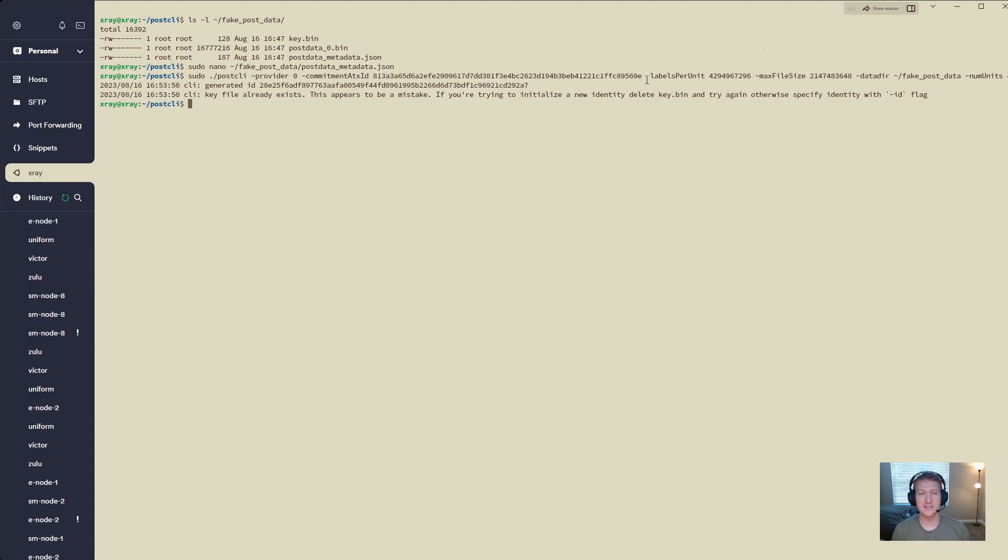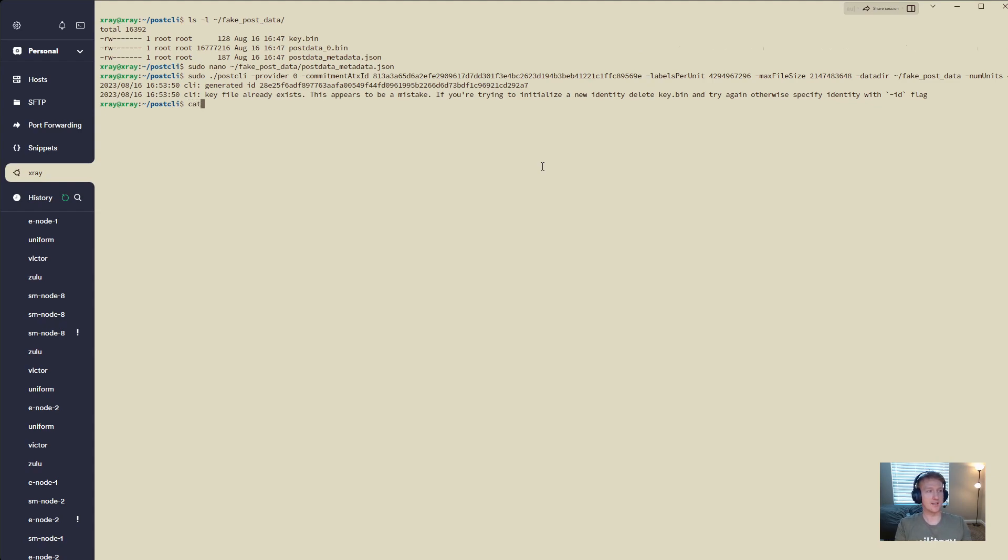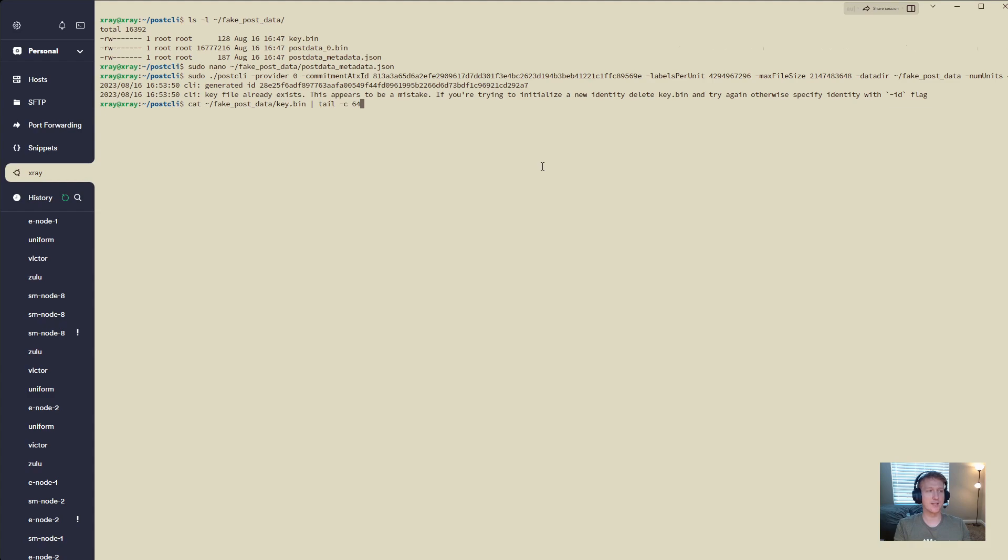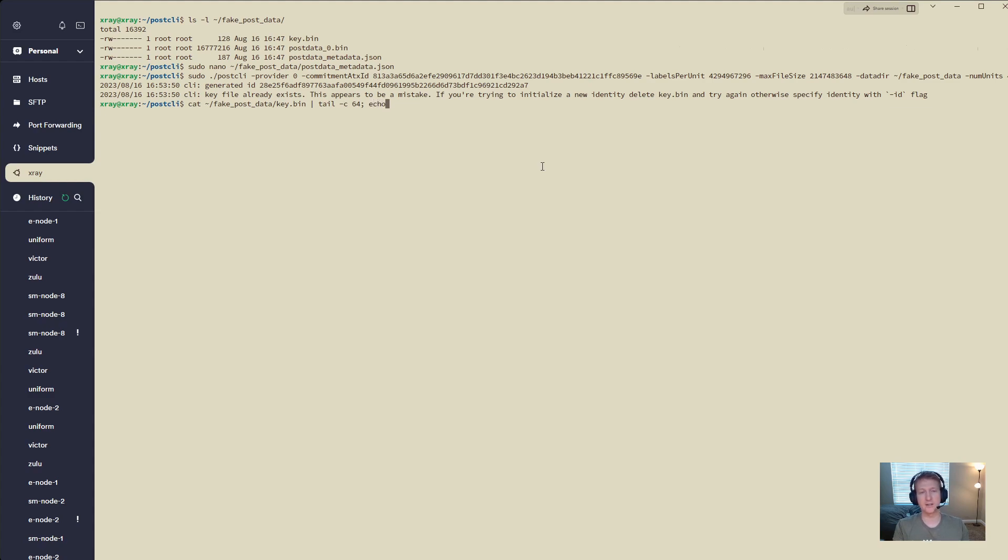In order to find the ID, it's really simple. All we're going to do is do cat, and then wherever your post data is. Mine's in my home directory called fake post data. And then we're going to specifically be using our key.bin. We're going to do the pipe character there, and then we're going to do tail-c64 to get the last 64 characters of our key.bin. And then we're going to do a semicolon and echo, and this just helps print it on a separate line.